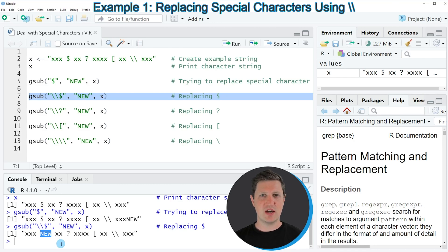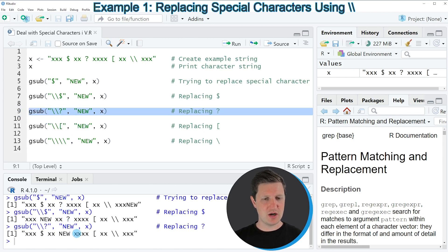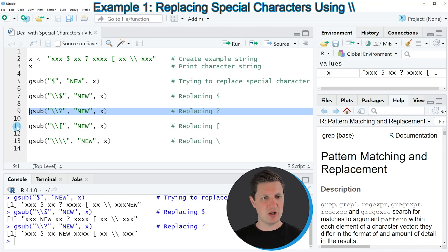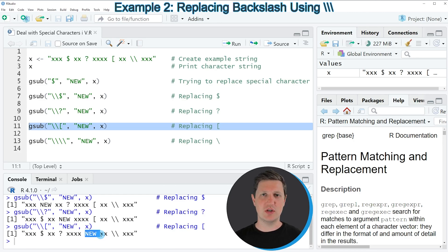Similar to this, we can deal with other special characters within functions. In line 9 of the code I'm using backslashes to deal with a question mark. If you run line 9 another output is returned in which the question mark has been replaced by the character pattern 'new'. And if we run line 11 of the code, the open square bracket has been replaced by the character pattern 'new'.